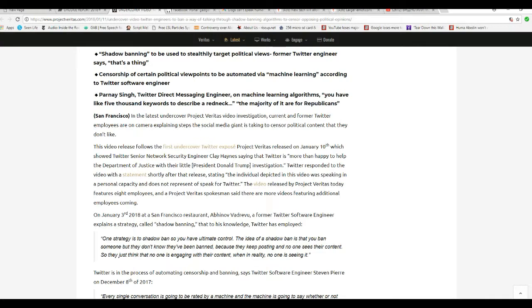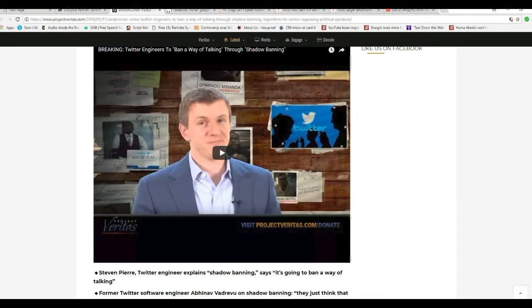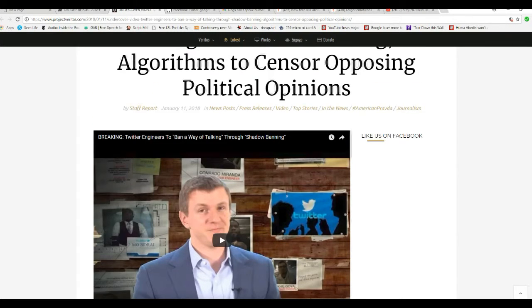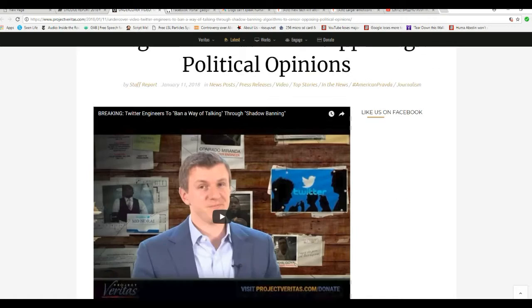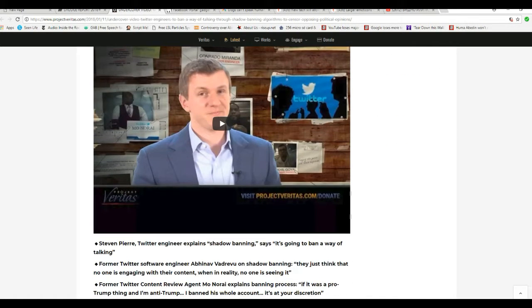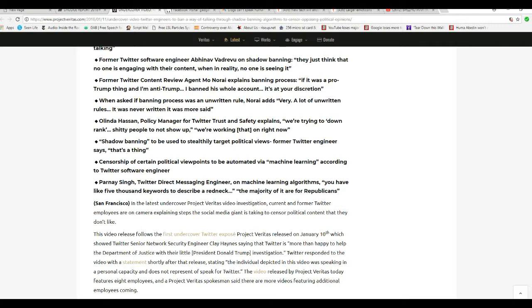San Francisco's latest undercover Project Veritas video investigation, current and former Twitter employees on camera explaining steps the giant is taking to censor political content that they don't like. So I'm going to break this down for you. If you're a conservative and you're expressing conservative opinions on Twitter, all of a sudden you're a liberal. They're going to only allow liberal left-winging content by their own omission. That's worse than despicable. I've been warning about these social media companies for some time.